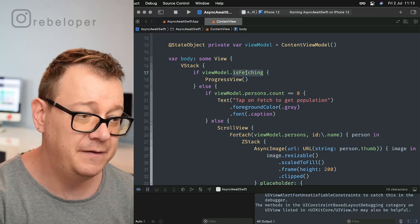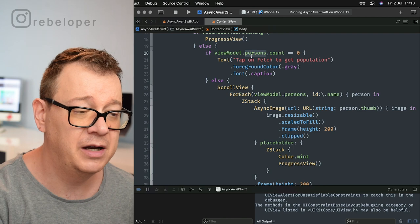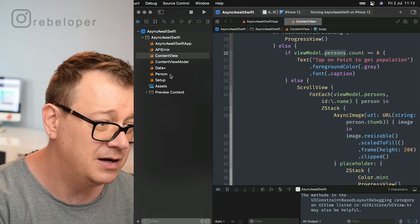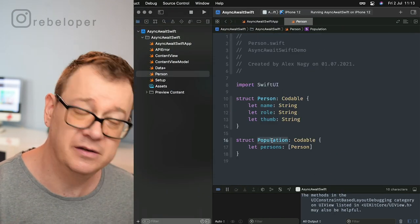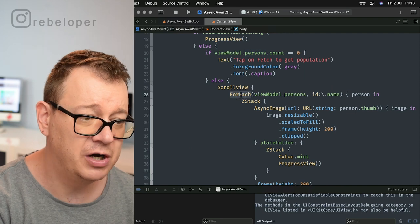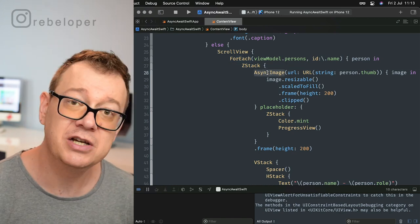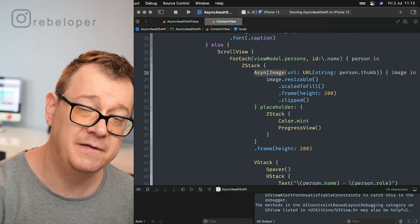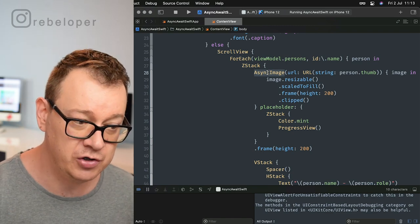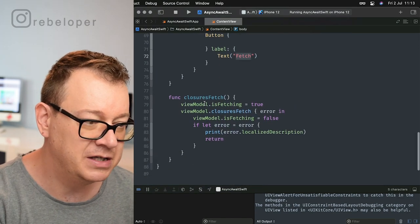If it is fetching we show a ProgressView; otherwise I check if the persons count is zero, then I display a text of 'tap on fetch to get the population.' We have models here with a Person and Population — it's an array of persons, pretty straightforward. The ForEach view is inside a ScrollView with a ZStack and an AsyncImage. AsyncImage is iOS 15 plus, so check out the previous video on this playlist. Basically that's the setup — we have a fetch closure and that's our closures fetch.